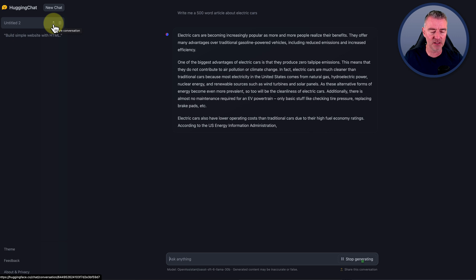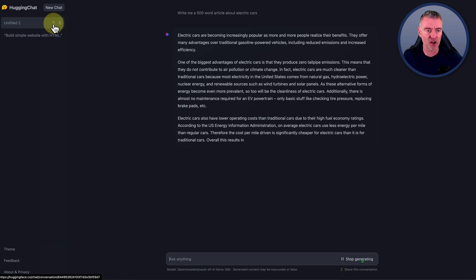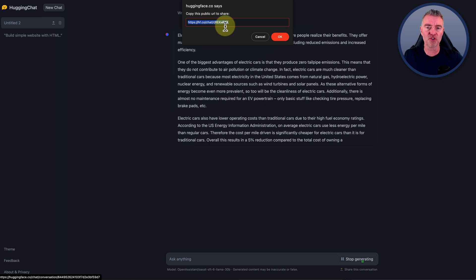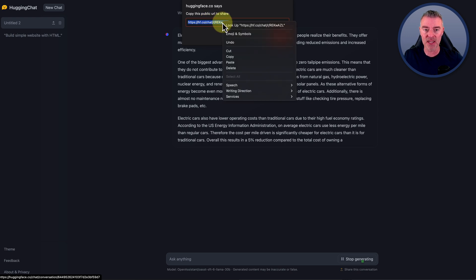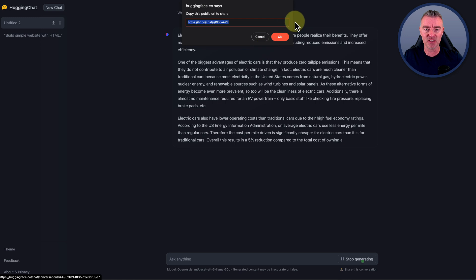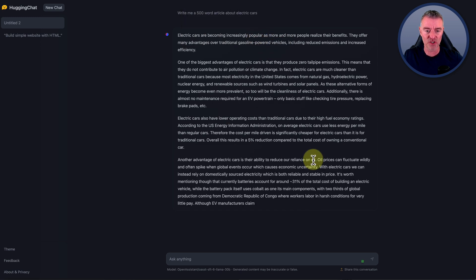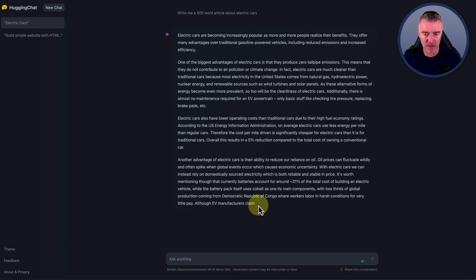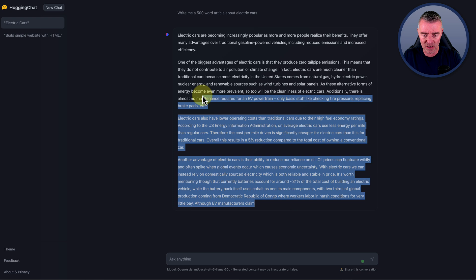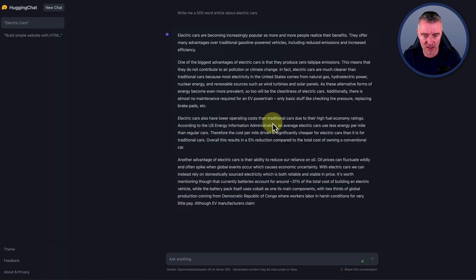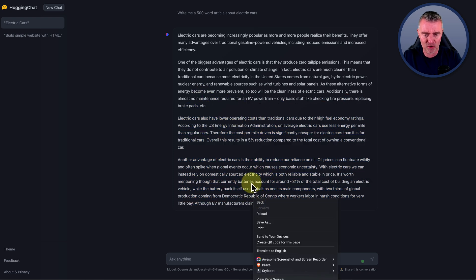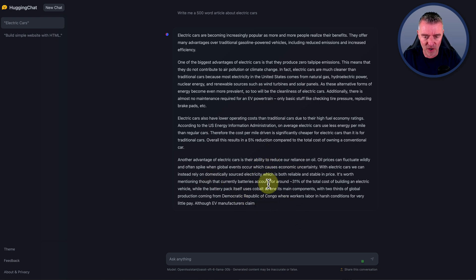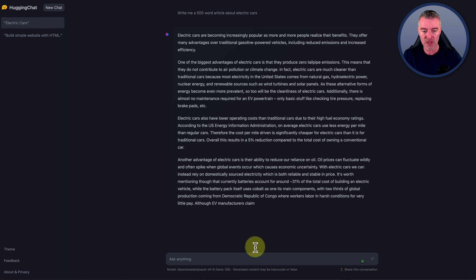But also there's a little share conversation icon there, which is quite cool. You could literally copy this URL and then paste it in and someone else can see your chat, which is potentially quite useful. Just looking at this, it's managed to whip out this article here. I'm looking at what it's talking about - the Democratic Republic of Congo, oil prices, components and things. That's cool.